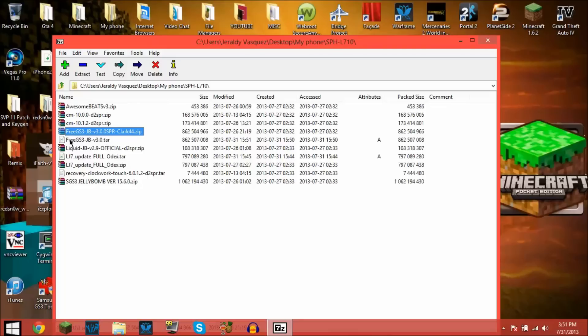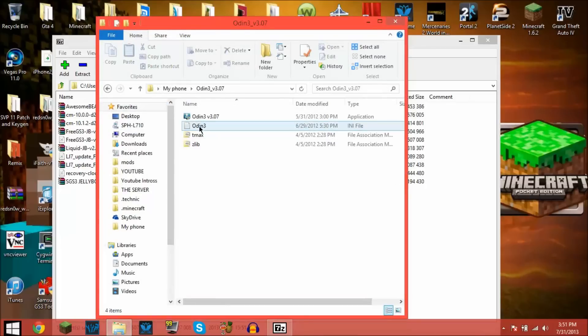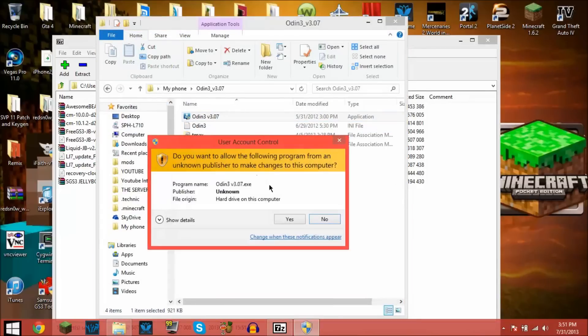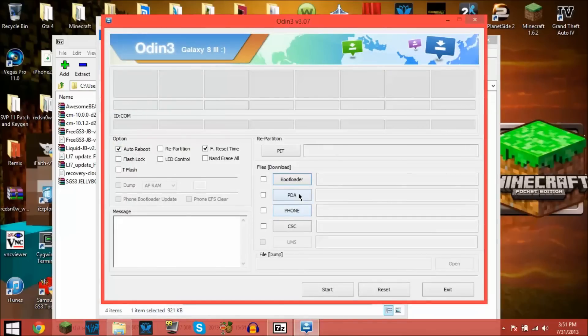After that you'll see now you have Free GS3 Jelly Bean version 3.0 dot tar.